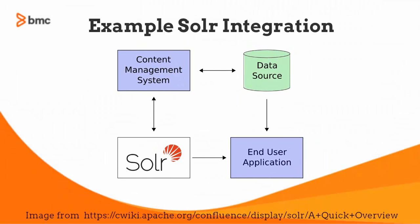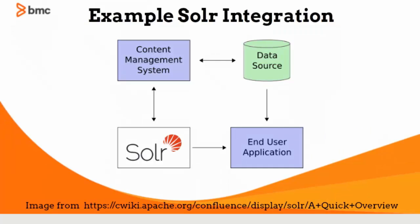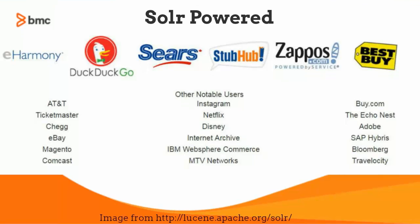Here's an example of how Solr might be integrated into an application. It also powers some of the most heavily used websites and applications in the world.